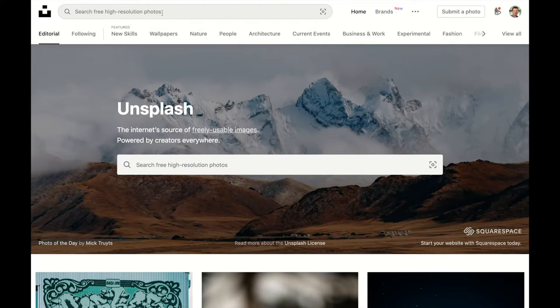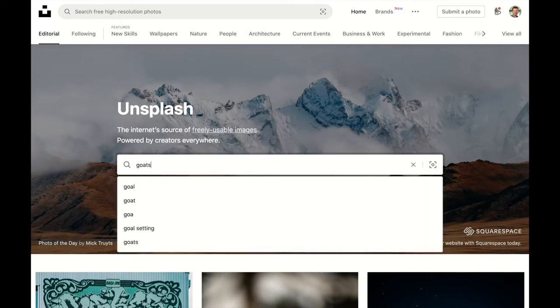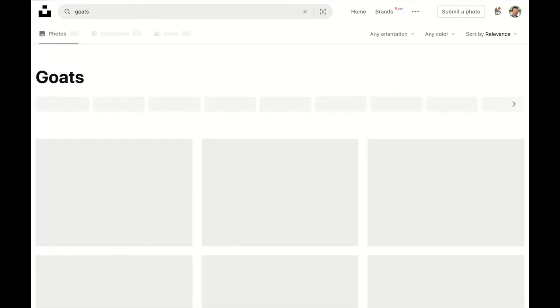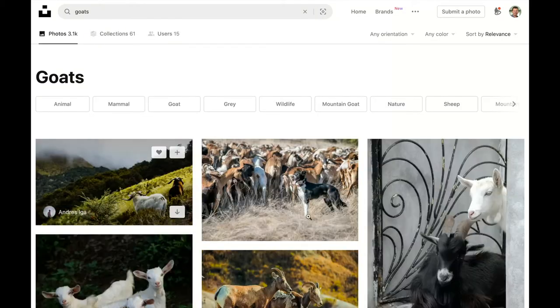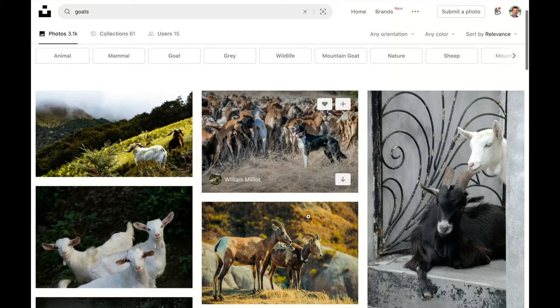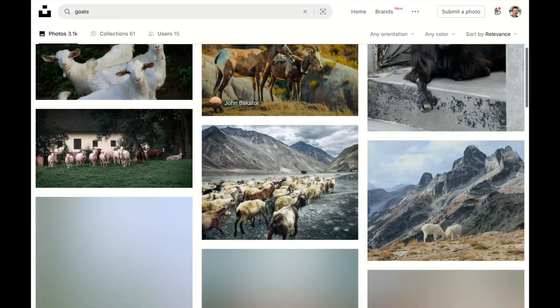So the first thing you do typically is search for the type of picture you want. In this case, I'm going to search for goats. And I type in goats. And sure enough, there's a whole bunch of goats here.